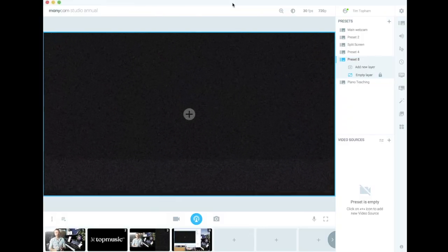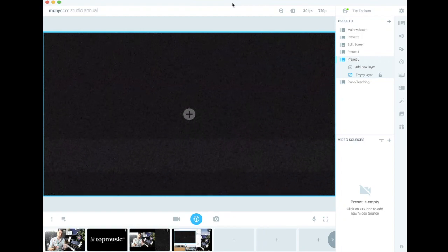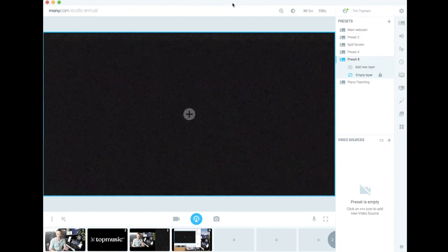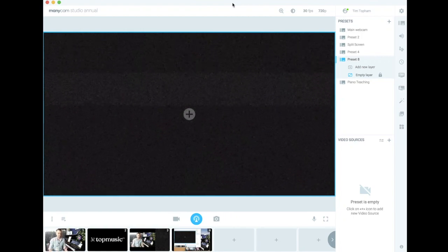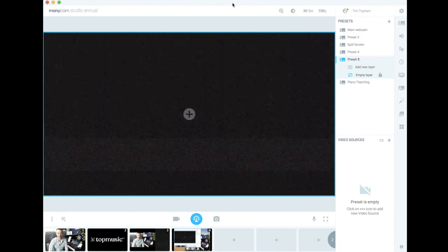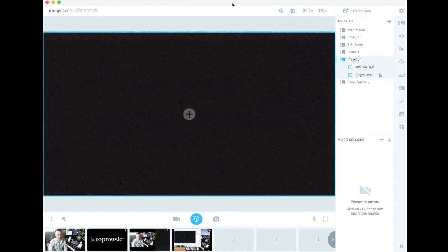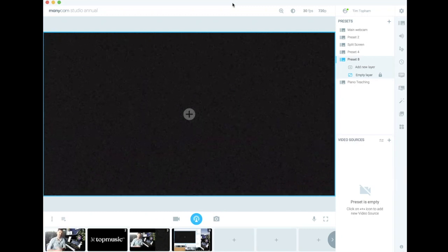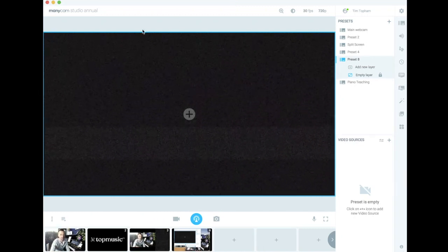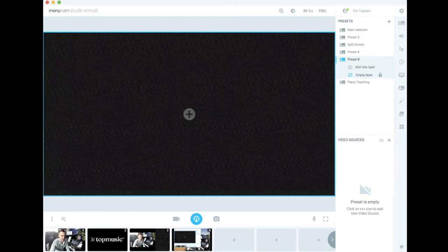ManyCam is great software if you want to broadcast multiple views at the same time. It's actually broadcasting software really. It can be quite complex, but if you're ready for that next level of challenge, then it's a good one to go with.